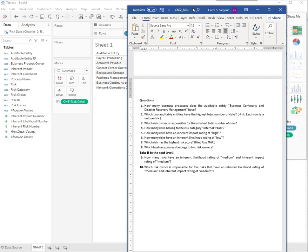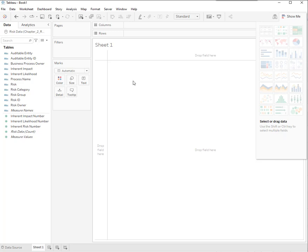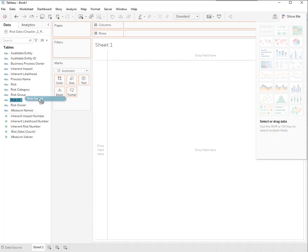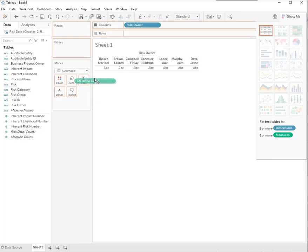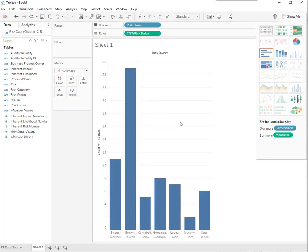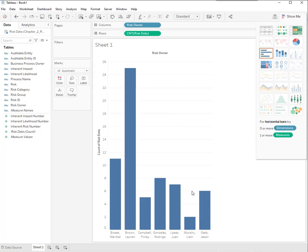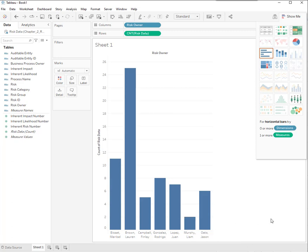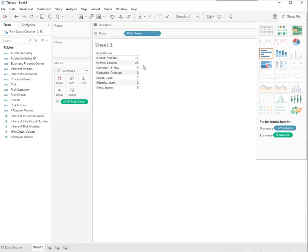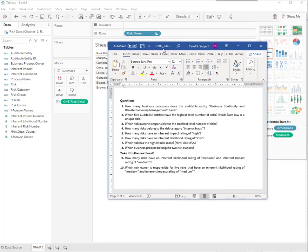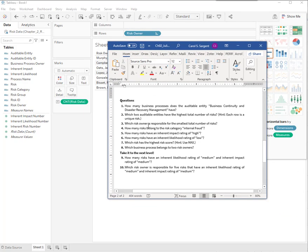Which risk owner is responsible for the smallest number of risks? Let's get our risk owners up there. Then let's get a count of all the various risks. We don't really have to sort it. Liam here has got the fewest number. But you could put it in a table and you could sort it.